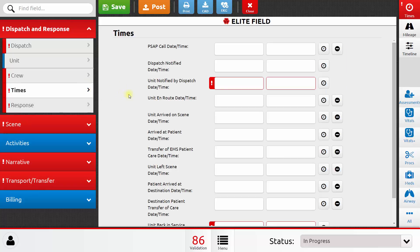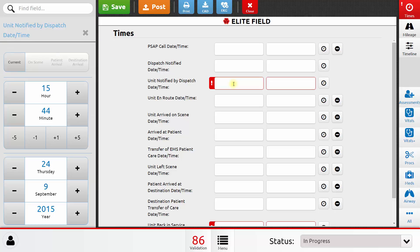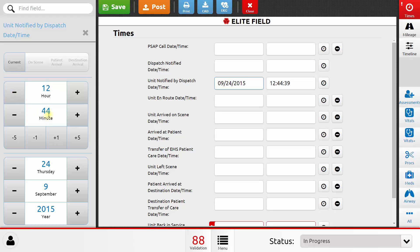The times area is a very important section of your patient care report. You should fill out all of the times that are pertinent and available to you for your call. For this report, we're going to start with the unit notified by dispatch date time. I can use some shortcuts on the left hand side to fill out that time. I can click Current to set it to the current date and time, and then I can adjust it using these buttons on the left hand side.